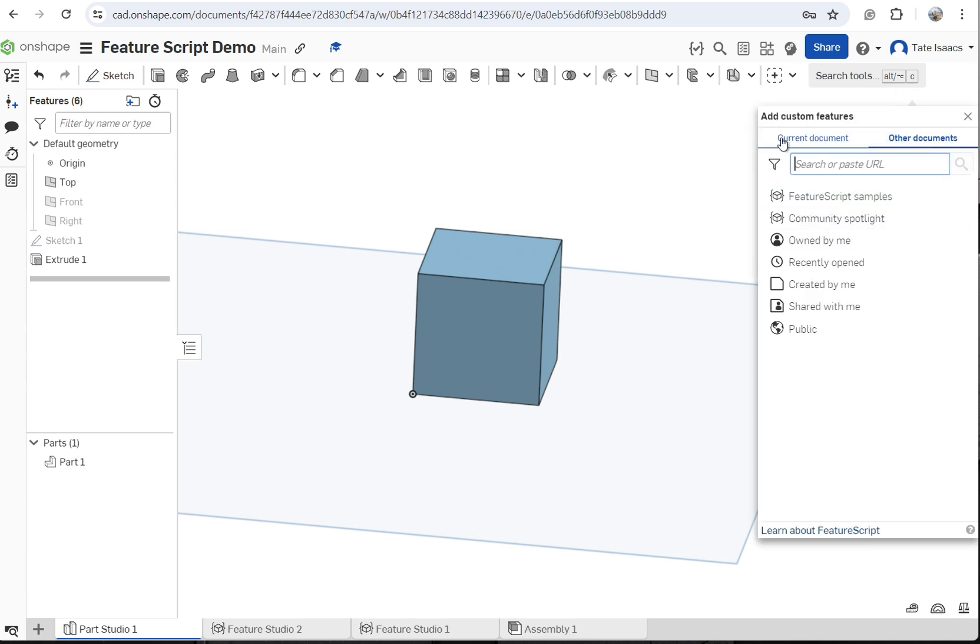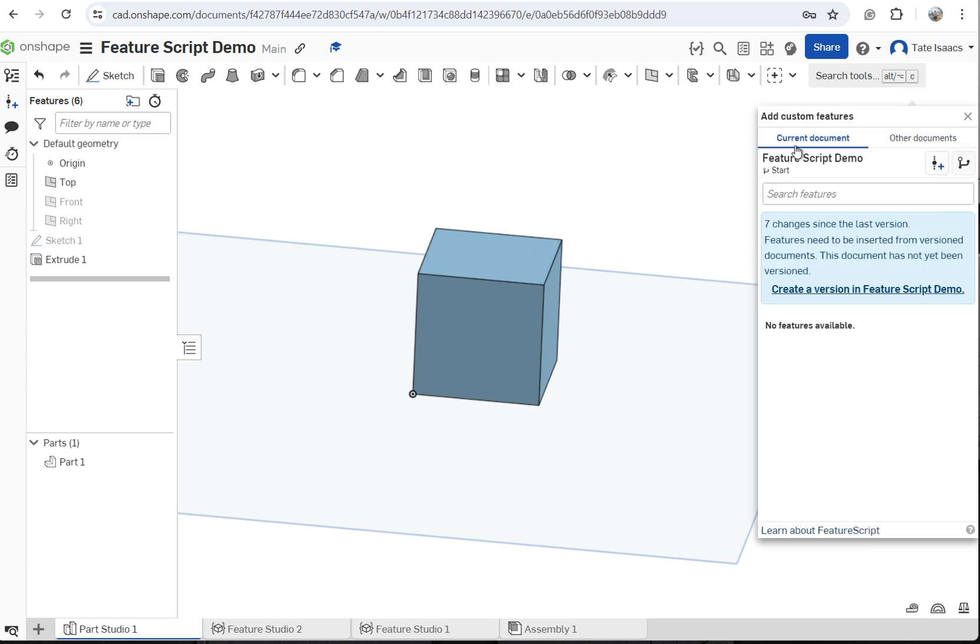Usually, you'll click on this Current Document tab if you are using the feature that you created in the document that you're working on.